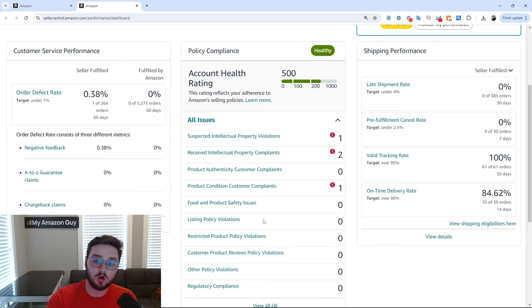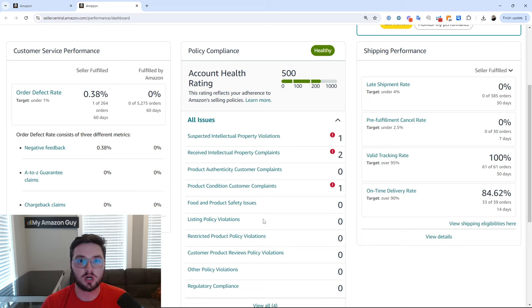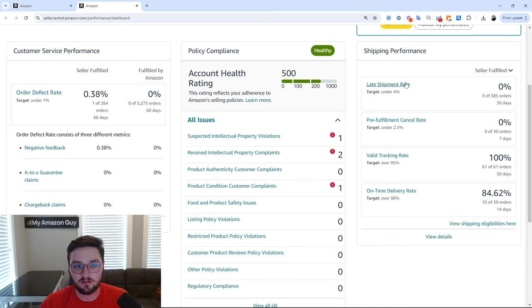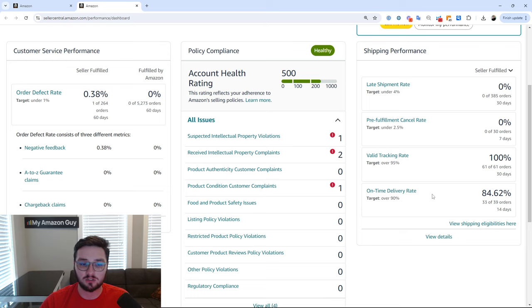Now, more often than not, this is from an account whole basis and not just a category and not just a product basis and is due to shipping performance. So you can see we have four different metrics here: late shipment rate, pre-fulfillment cancel rate, valid tracking rate, and on-time delivery.